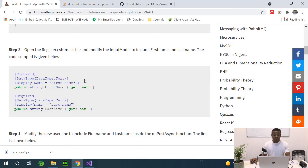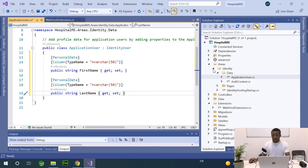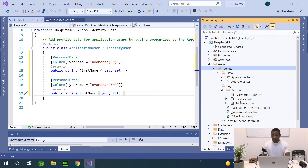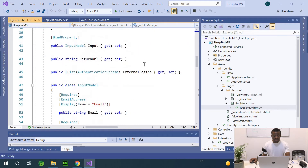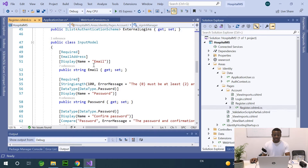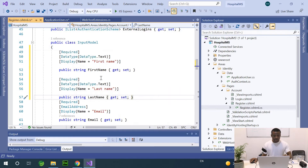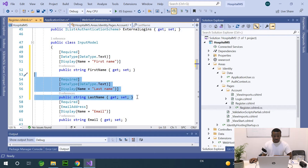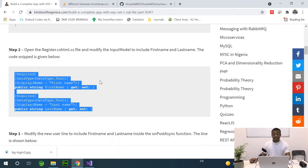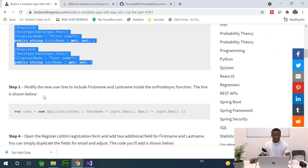We also need to modify the form and the register.cshtml.cs file. I'm going to add the two new fields in the Register.cshtml.cs — I'll copy the existing field definitions since I promised there'll be no coding. I'll go to Pages, then Register, then Register.cshtml.cs. You can see we have the required email address display name and email and password fields, and now I'm pasting in FirstName and LastName as well.